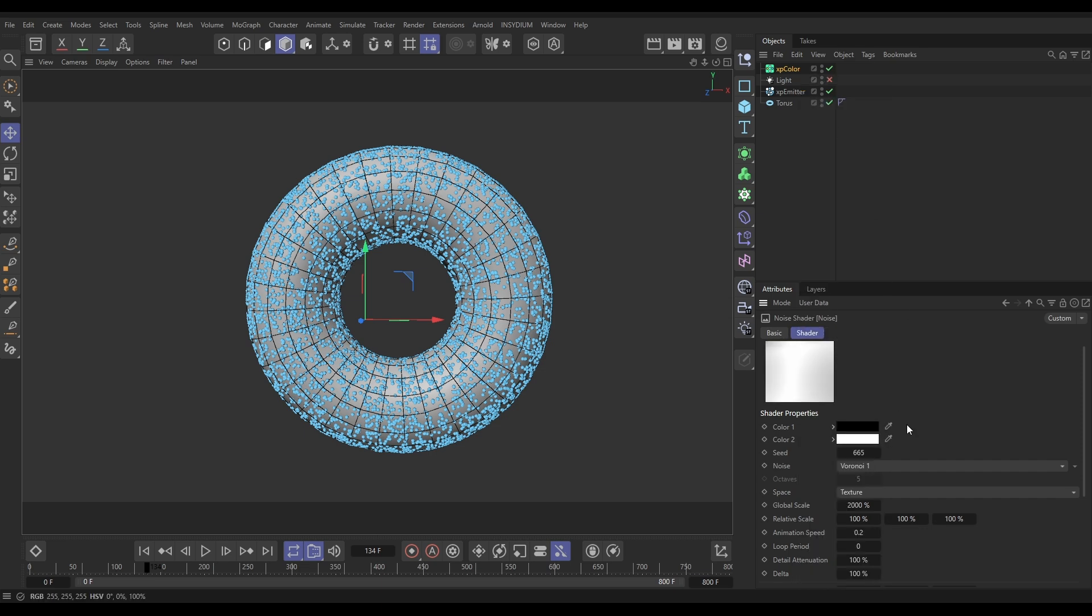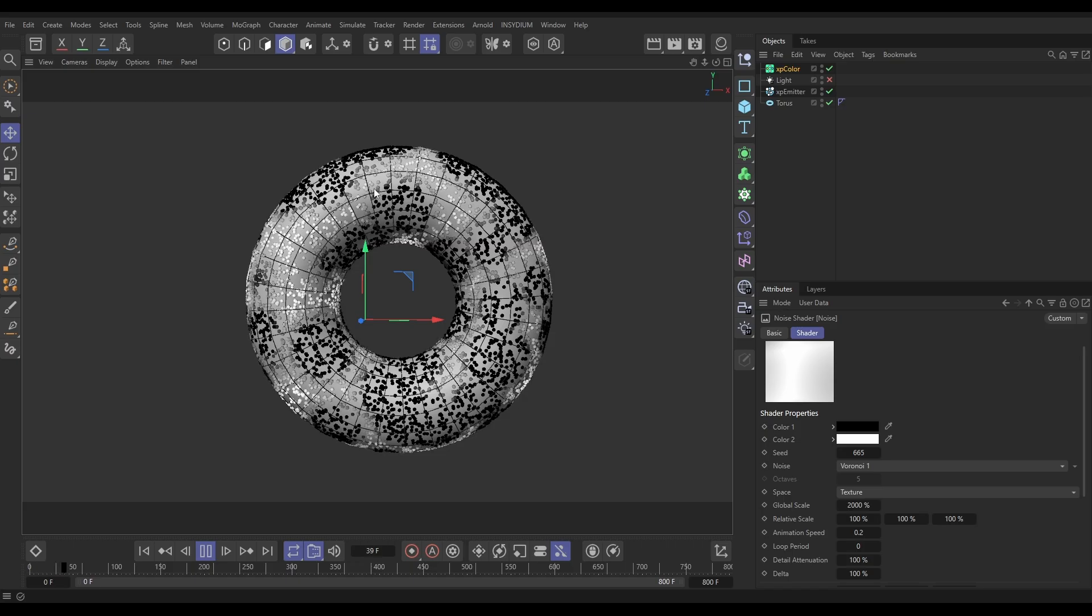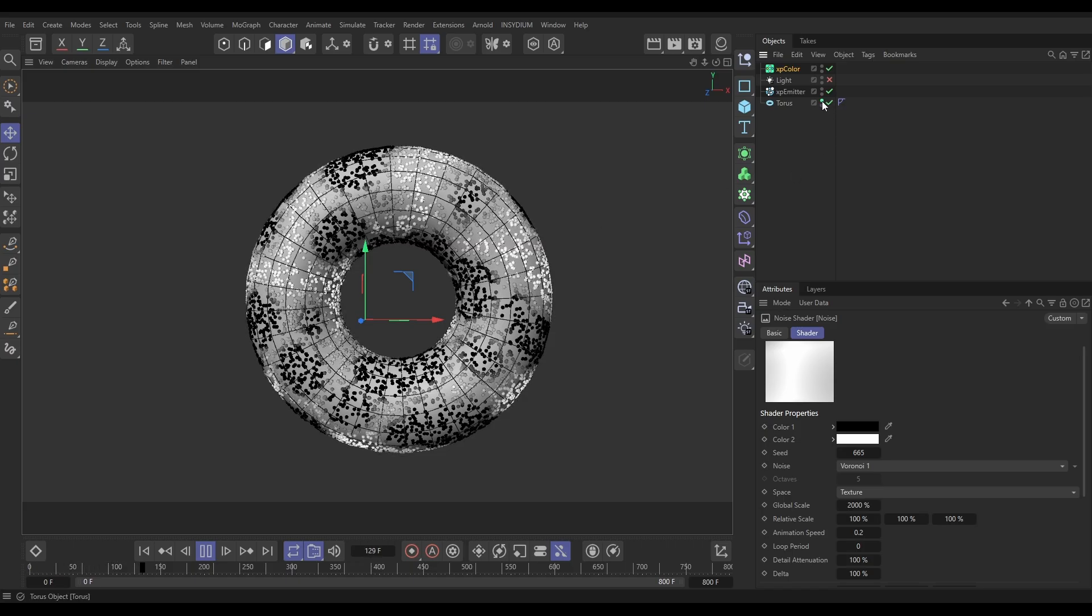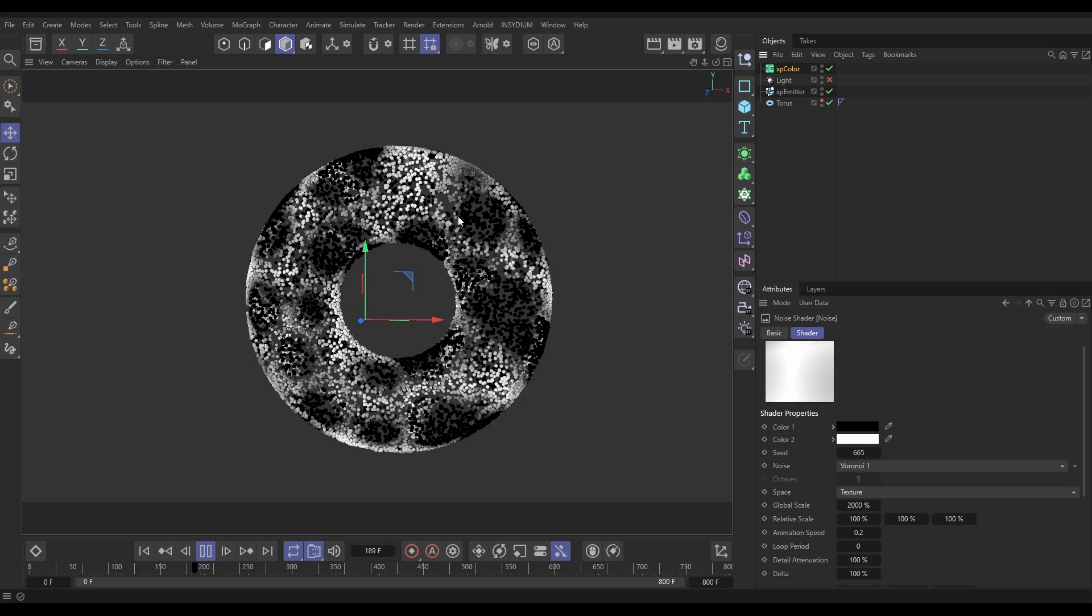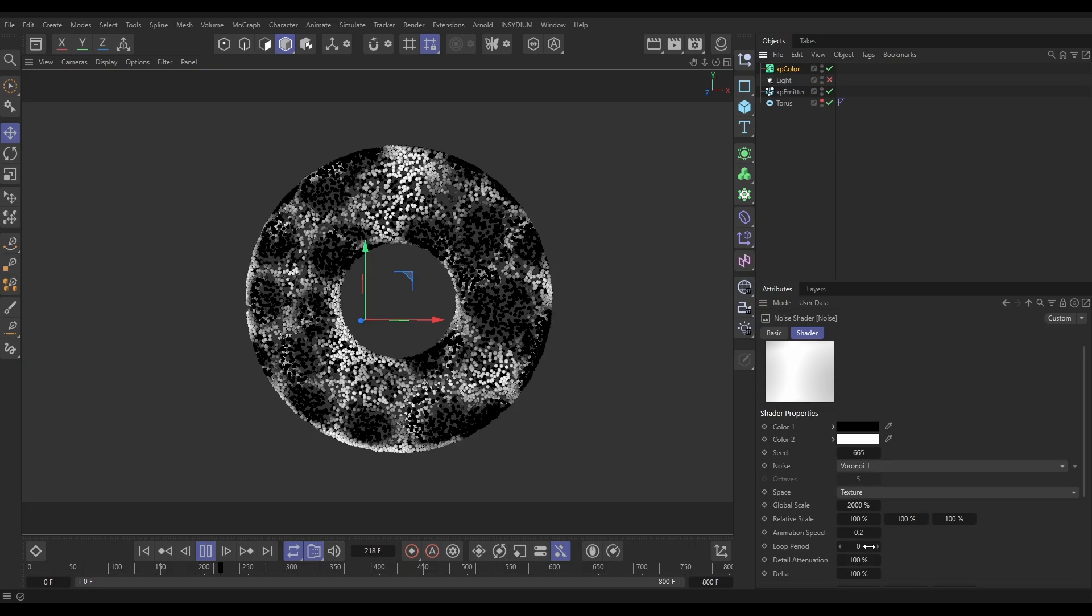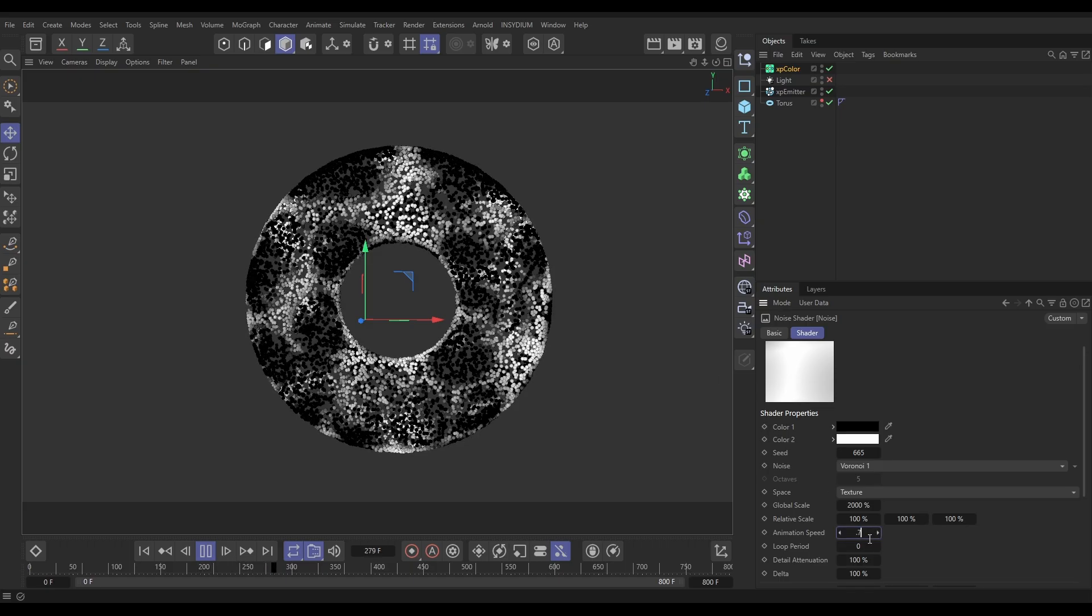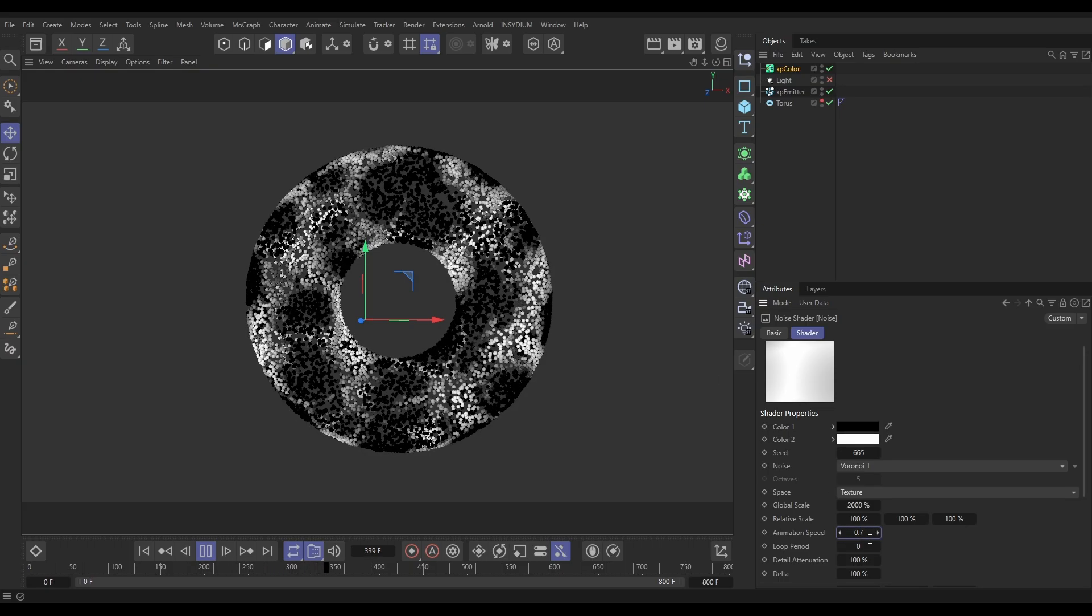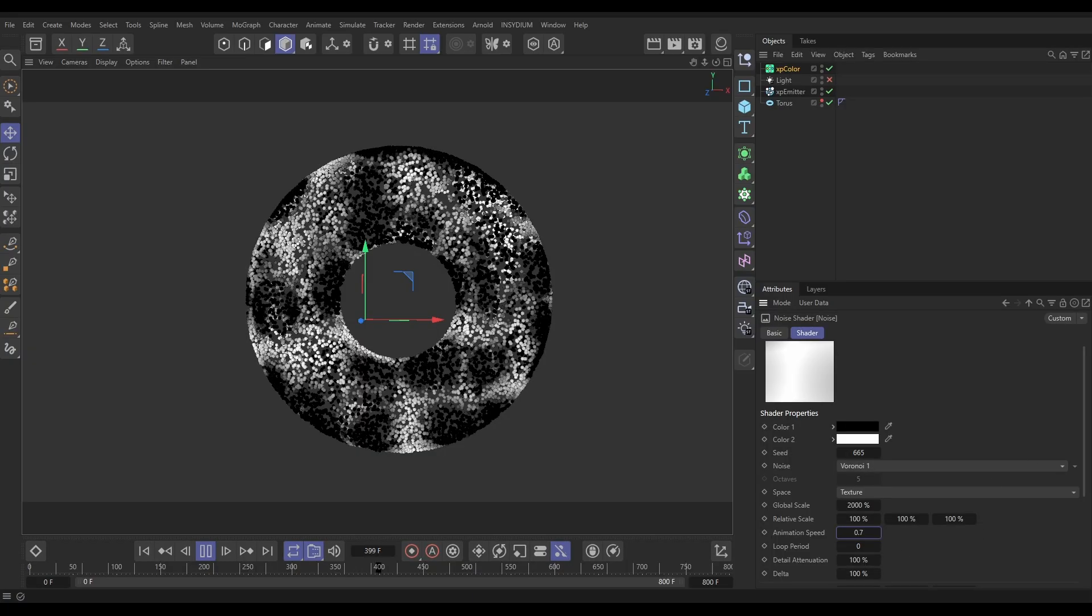Now that we have that, let's hit play and we should get—yeah, we can see that noise animating. Let's just make the torus invisible. I want it to animate a bit more quickly. Let's put that on 0.7. That's better, that's looking good.